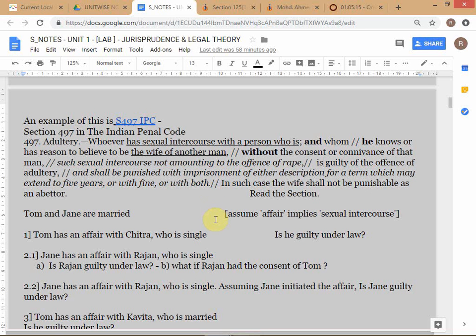The wife has a blanket exemption under Section 497. On the face of it this seems good, but it actually comes from a patronizing approach toward women — the idea that women are so inert they are not capable of acting on their own. So this exemption, while it sounds favorable, actually reflects a problematic mindset.